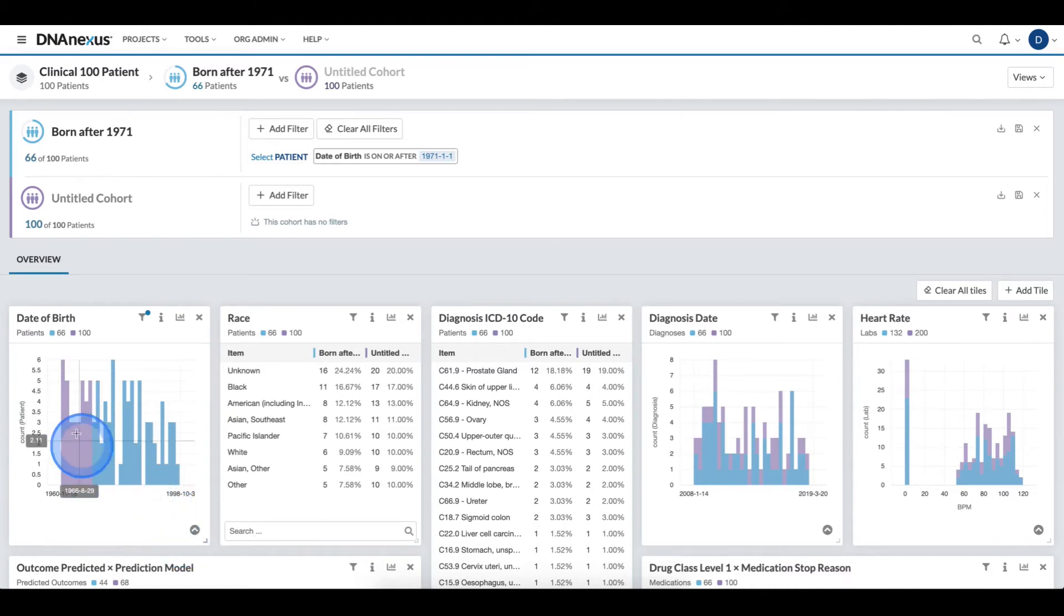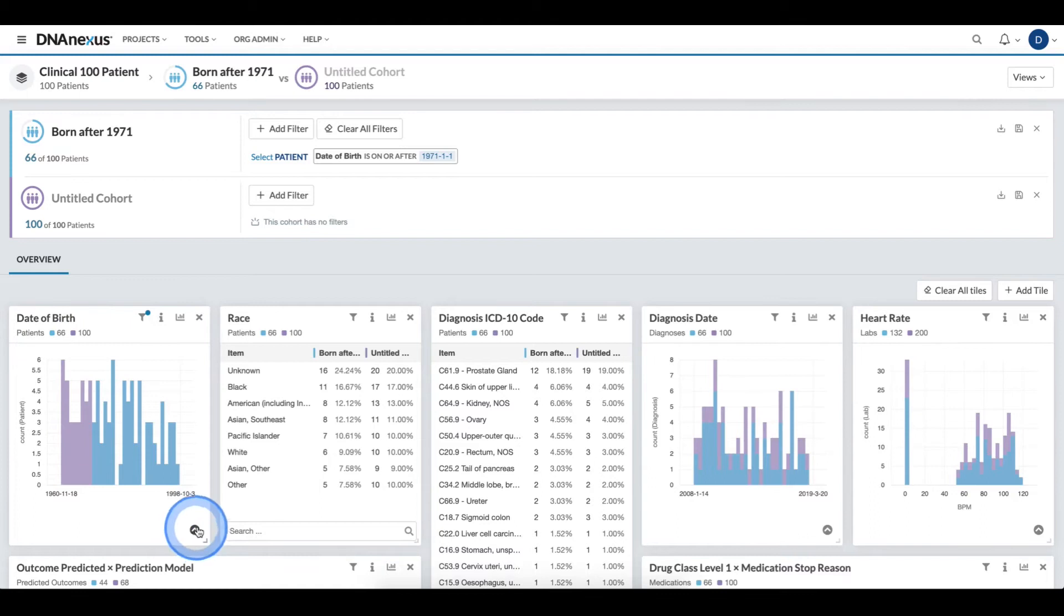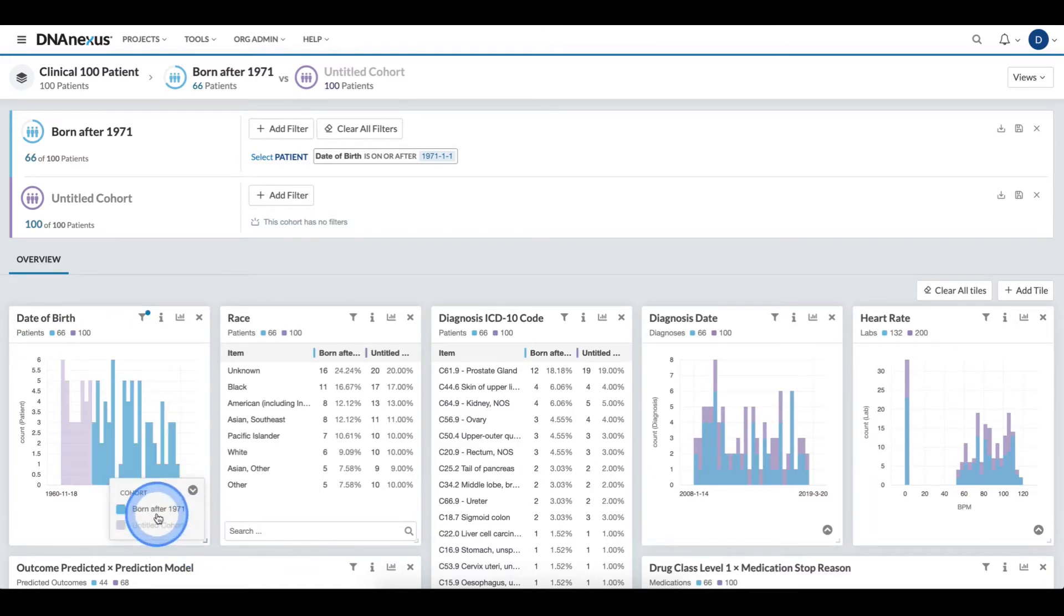To further understand the key, either I can use the colors within the cohort definition, or I can use the legend by clicking the up arrow and then hovering over the cohort of interest.